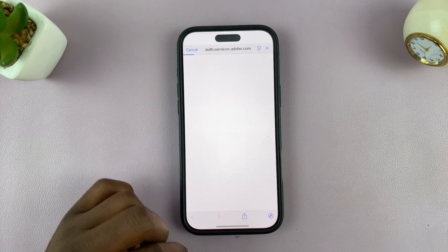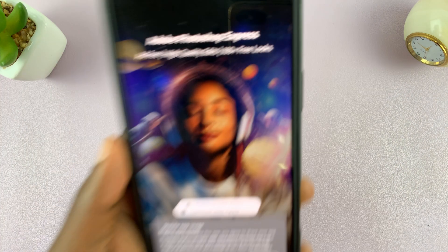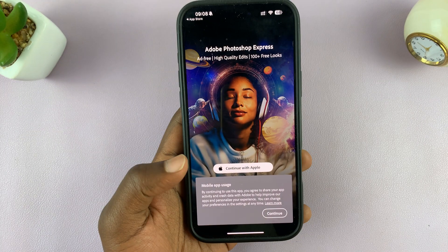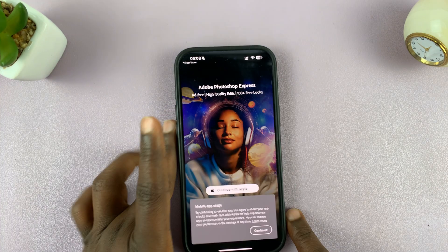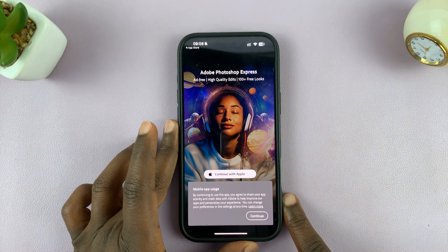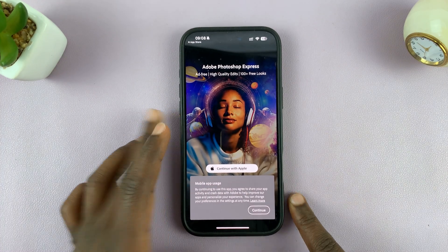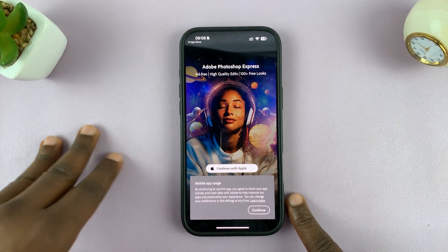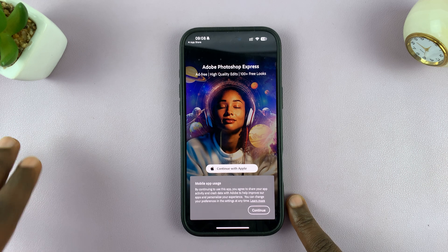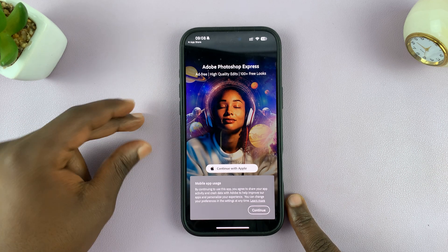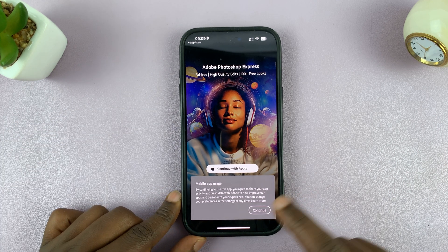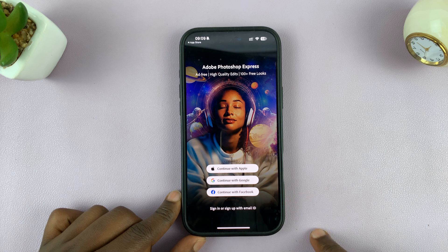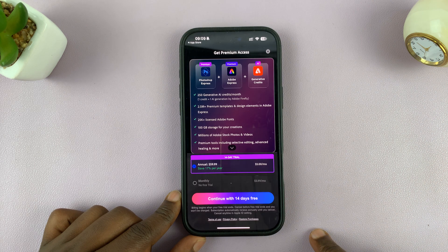The next thing you want to do is sign in. Go ahead and sign in to your account. If you don't have an account, you can create one immediately. The best way is to not link it to Google or Facebook — just put in your email address and sign up.